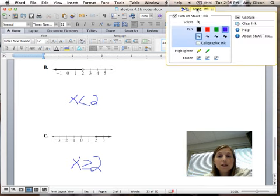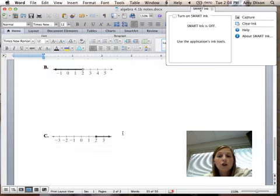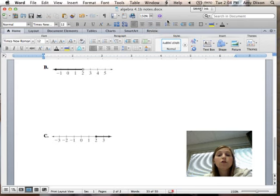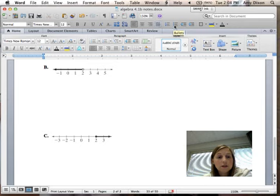That's just the basics of inequalities. We will next time learn how to solve inequalities. Thank you for listening.